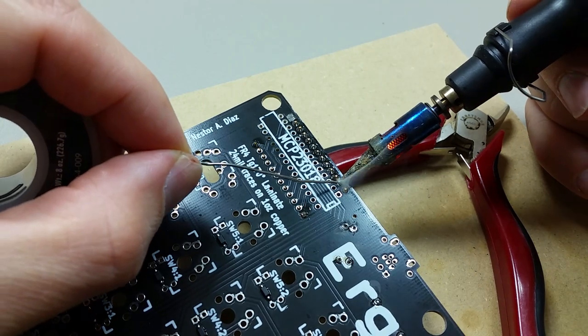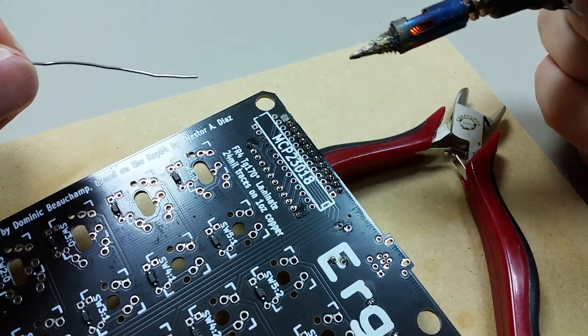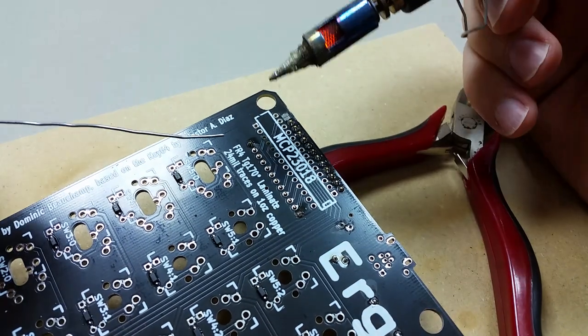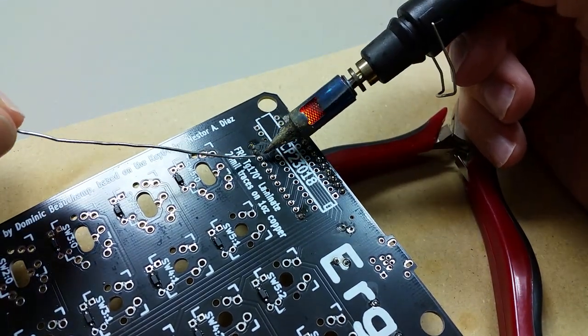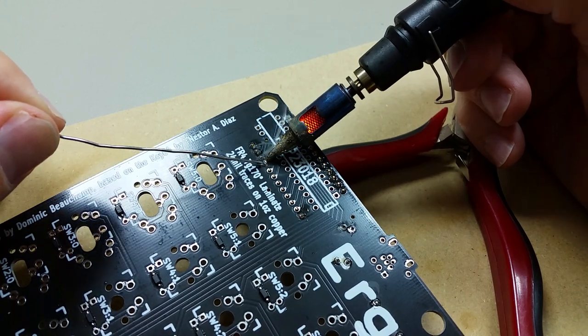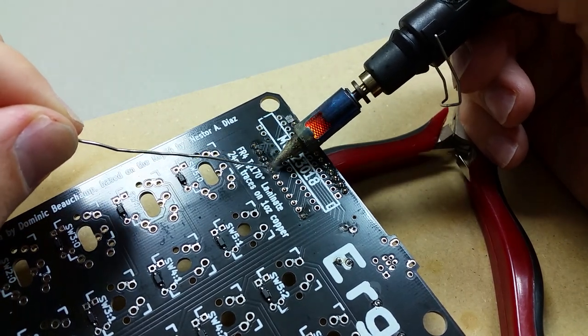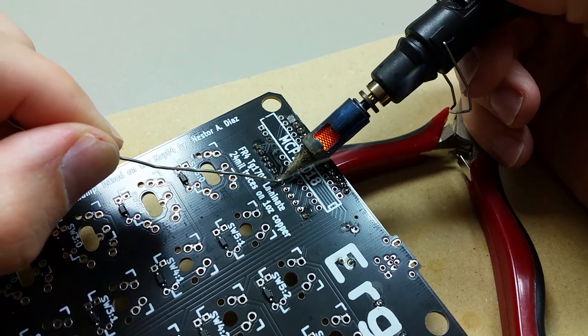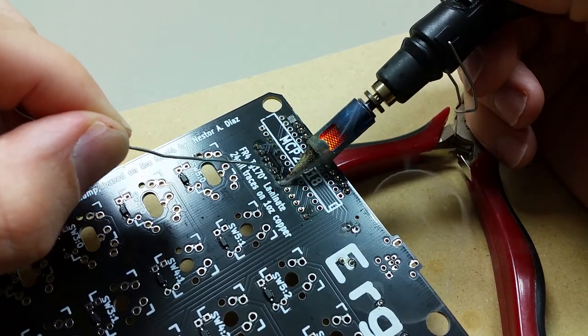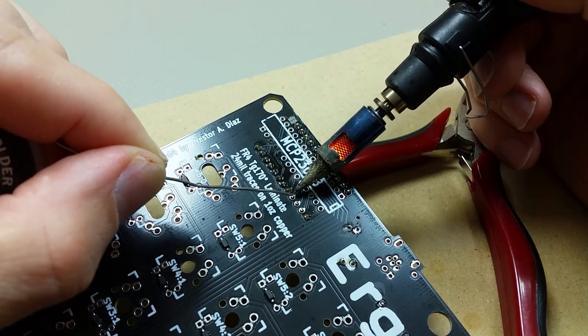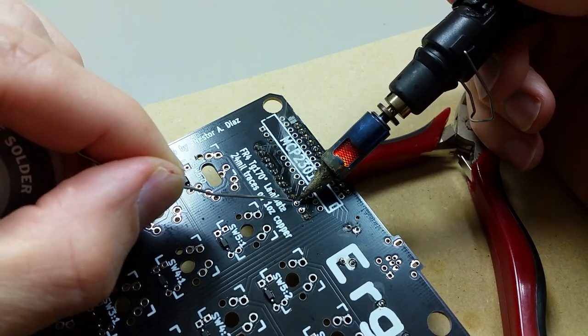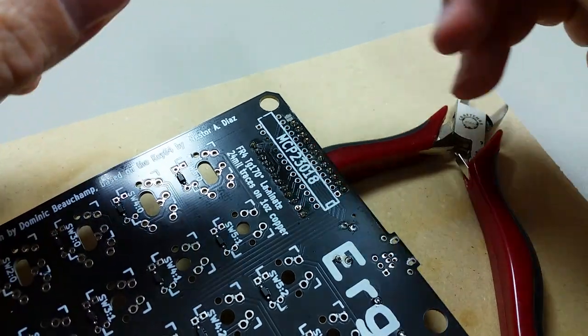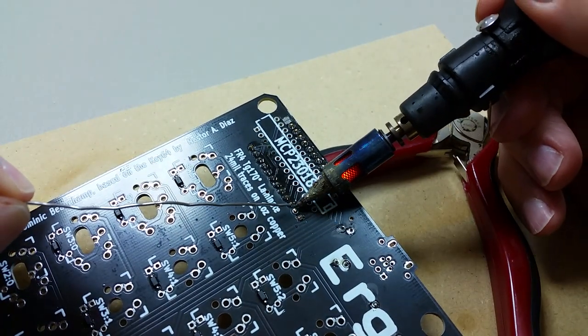It'll actually be interesting to see. I wonder what takes longer, soldering the diodes or soldering the MX switches. I think it took about an hour to do the diodes.